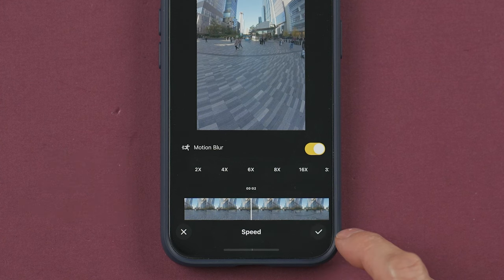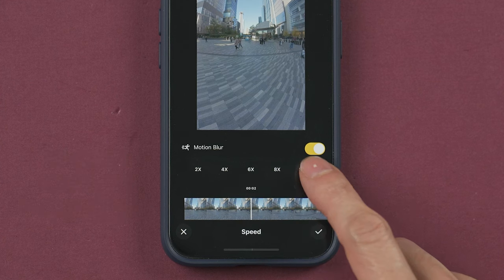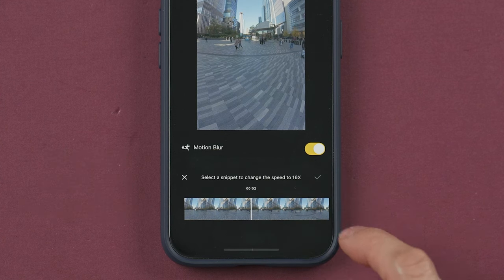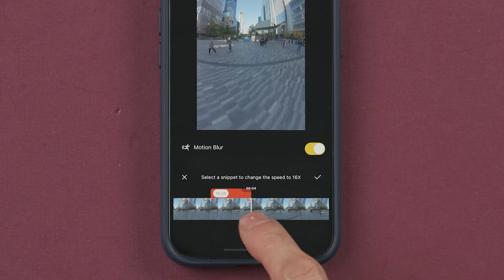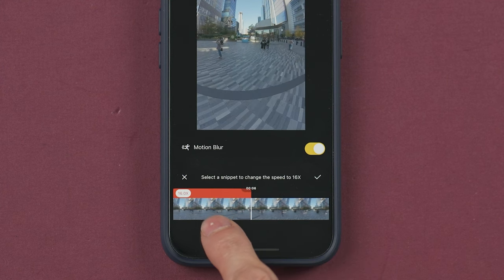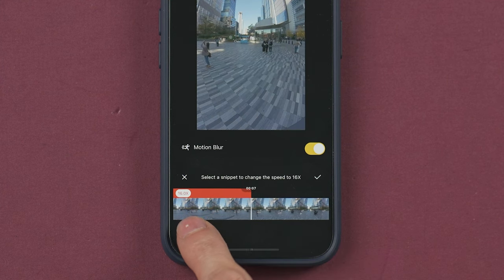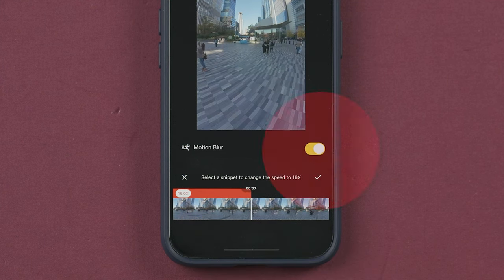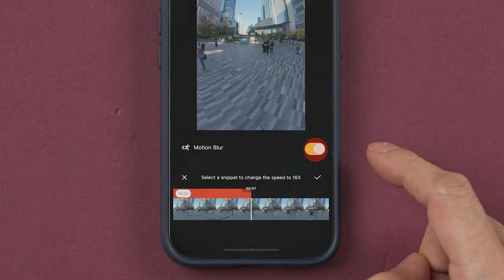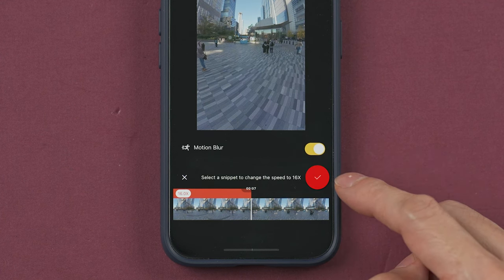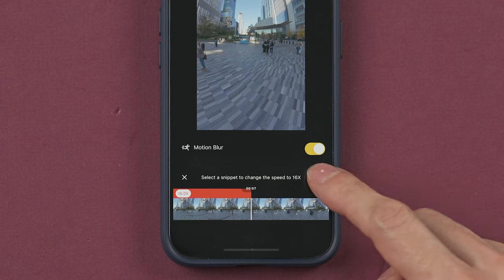Select a point in the video where you want the speed change to start, select the speed, and then drag the timeline to the right or left if you want. This option will turn motion blur on or off.